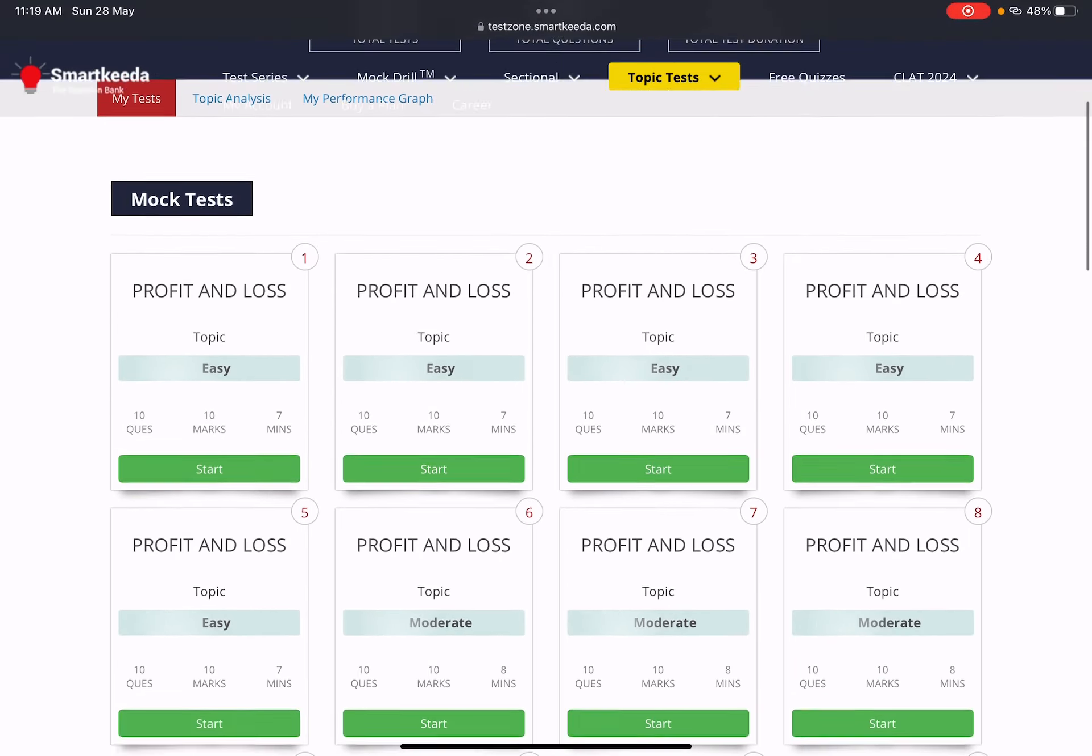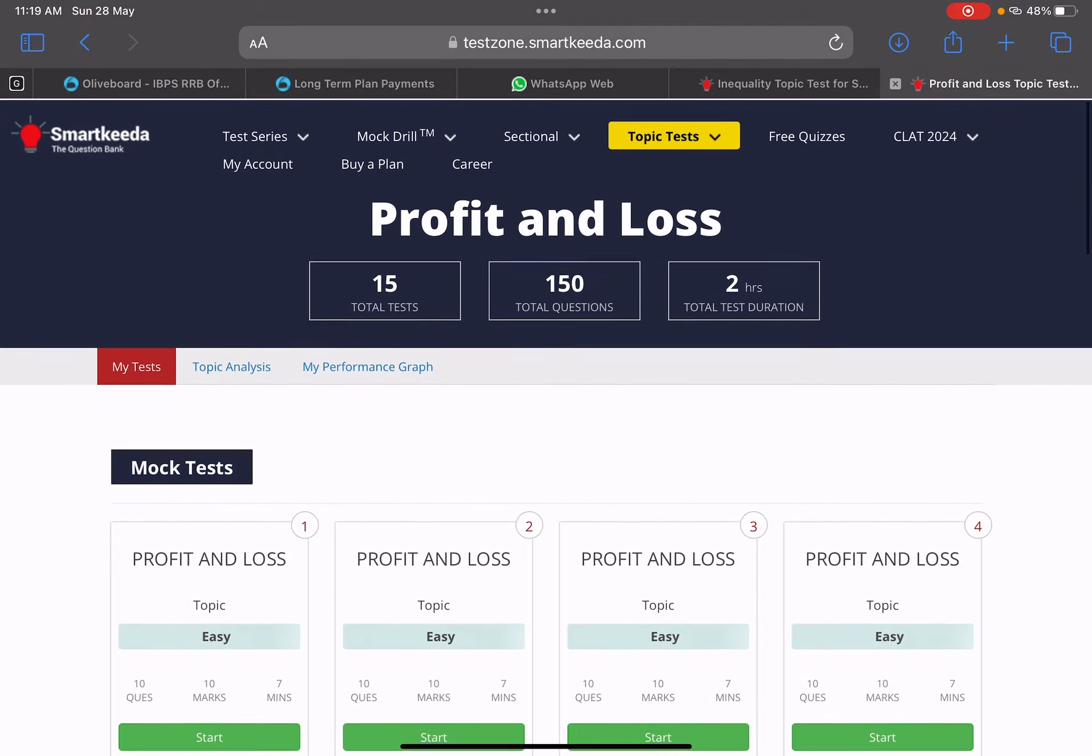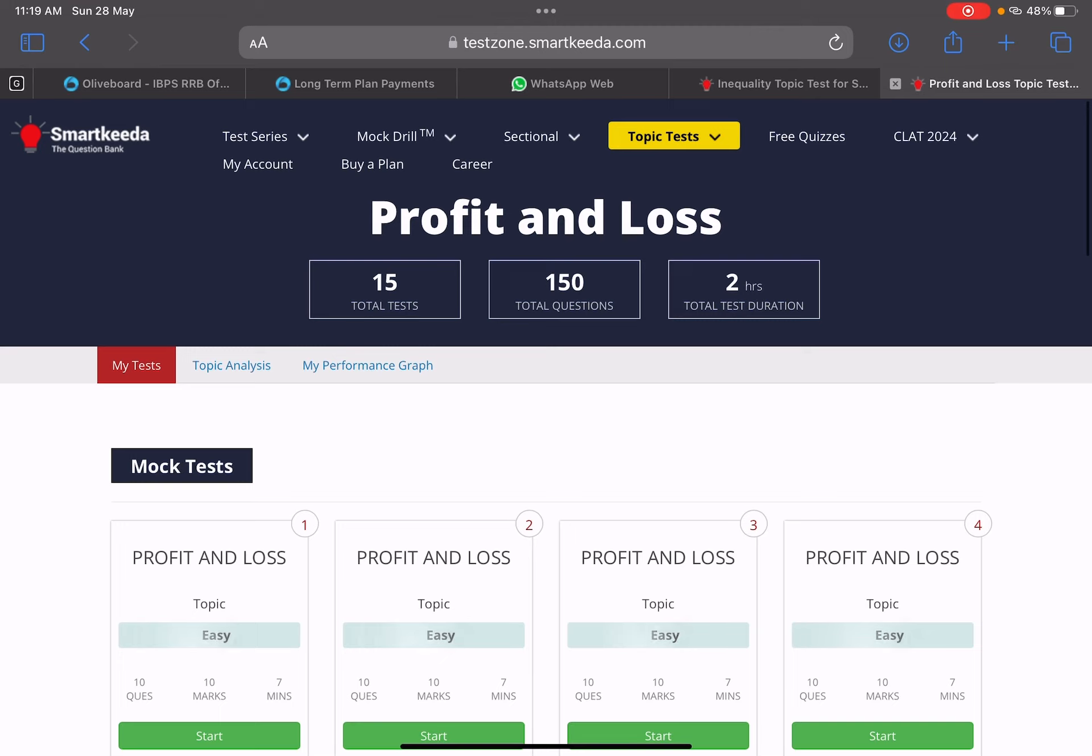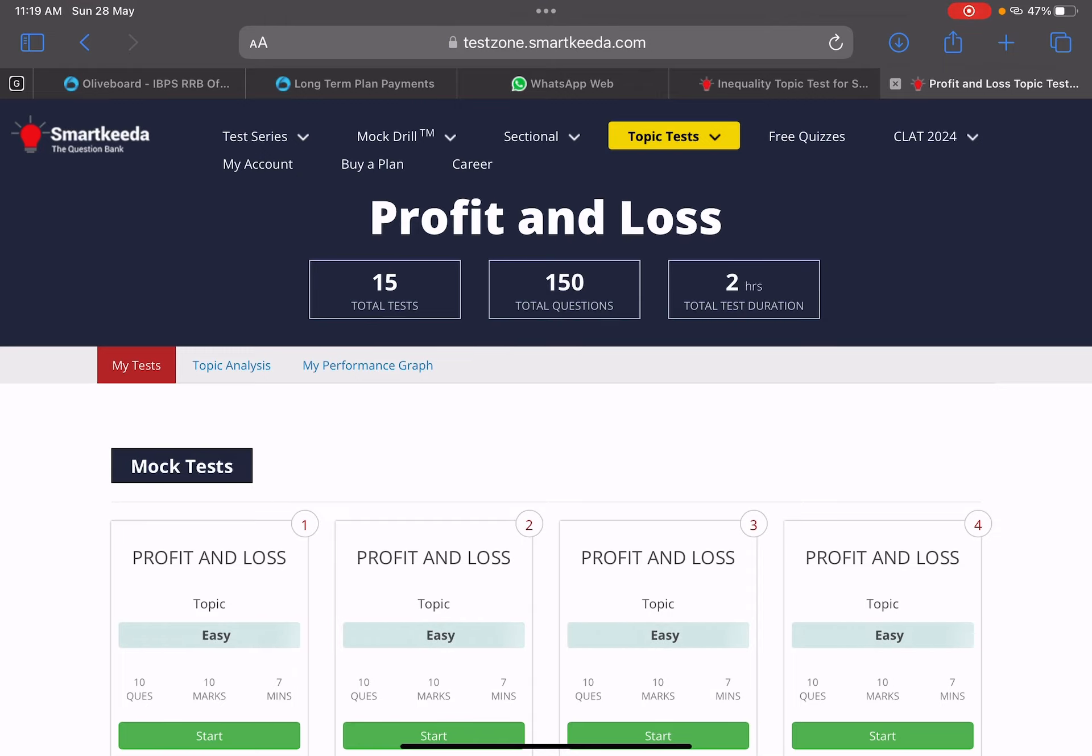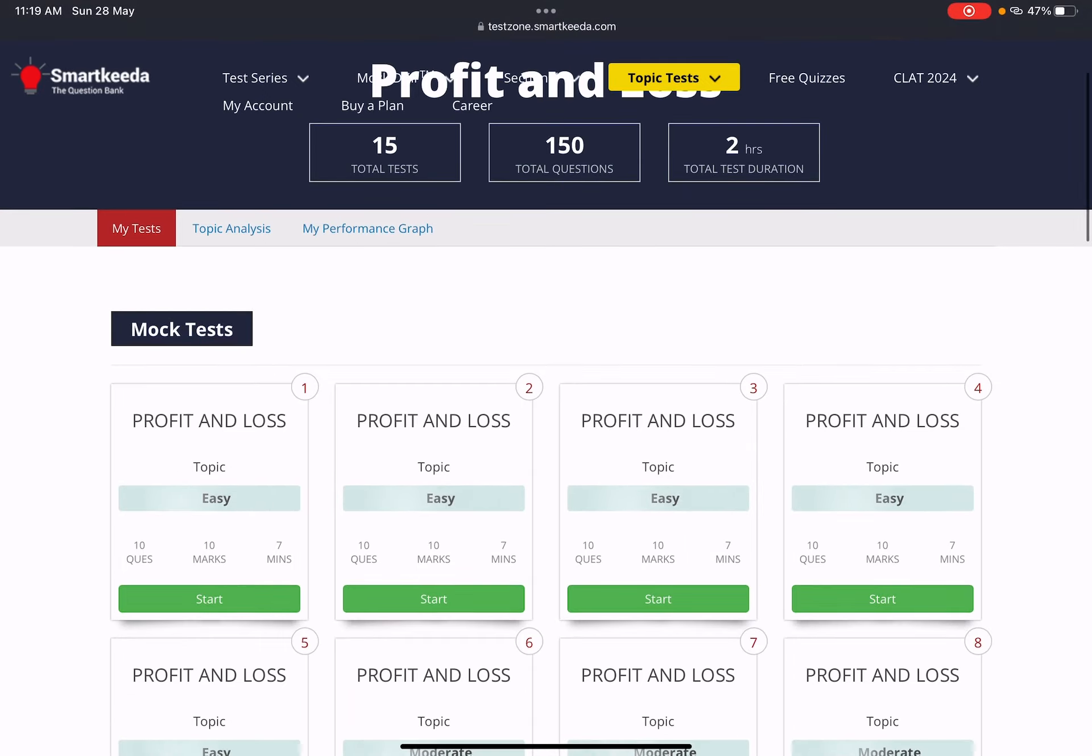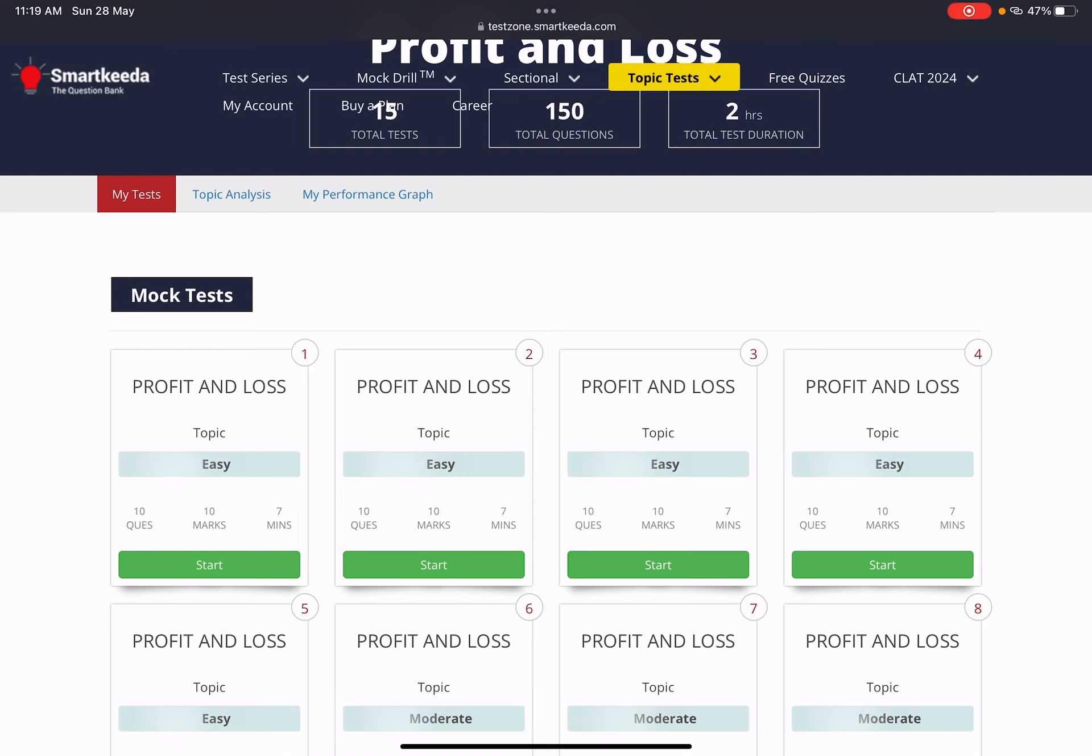You will get 150 questions for each section and for each topic. Tell me, after doing 150 questions, will you have any doubt? It may take time like 7 minutes per question. If you give daily 15 minutes, then that topic can be covered very well within one month.